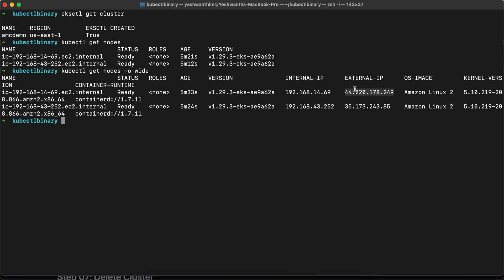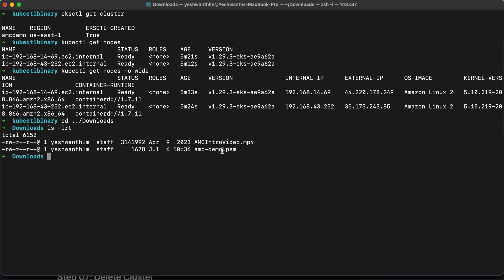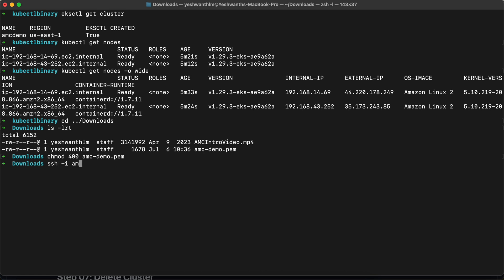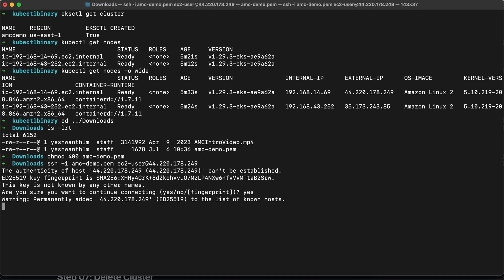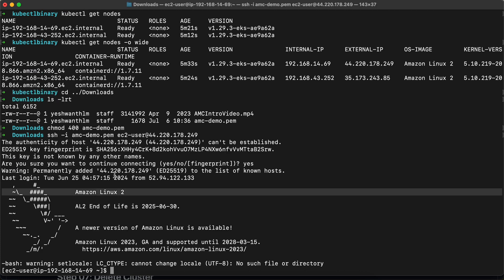I've downloaded the key pair to the downloads directory. I'll cd into Downloads. I should see a file called amcdemo. I'll change the permissions to 400 on amcdemo — this is required when logging in. I'll execute `ssh -i amcdemo.pem ec2-user@<public-ip>` and hit enter — and you can see I'm inside the node right now.